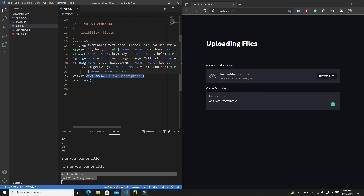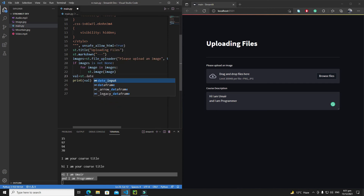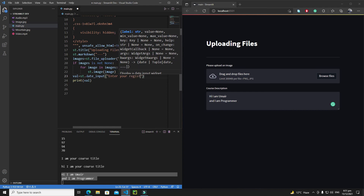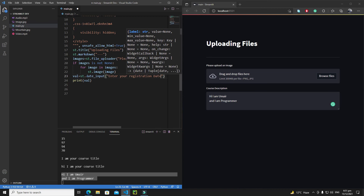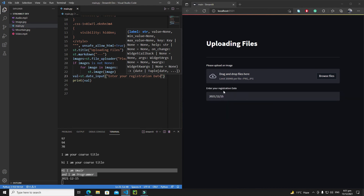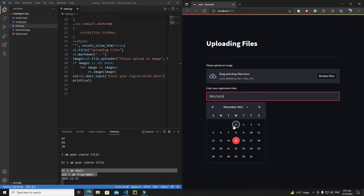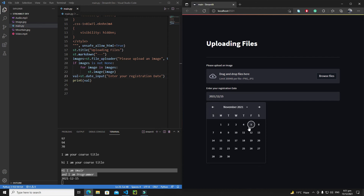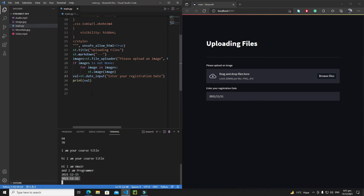The last two widgets we'll discuss are date input and time input. For date input, type st.date_input and give it a label like 'Enter your registration date'. After saving, a dropdown calendar appears where you can select any date, navigate months using the arrows, and the selected date is displayed.